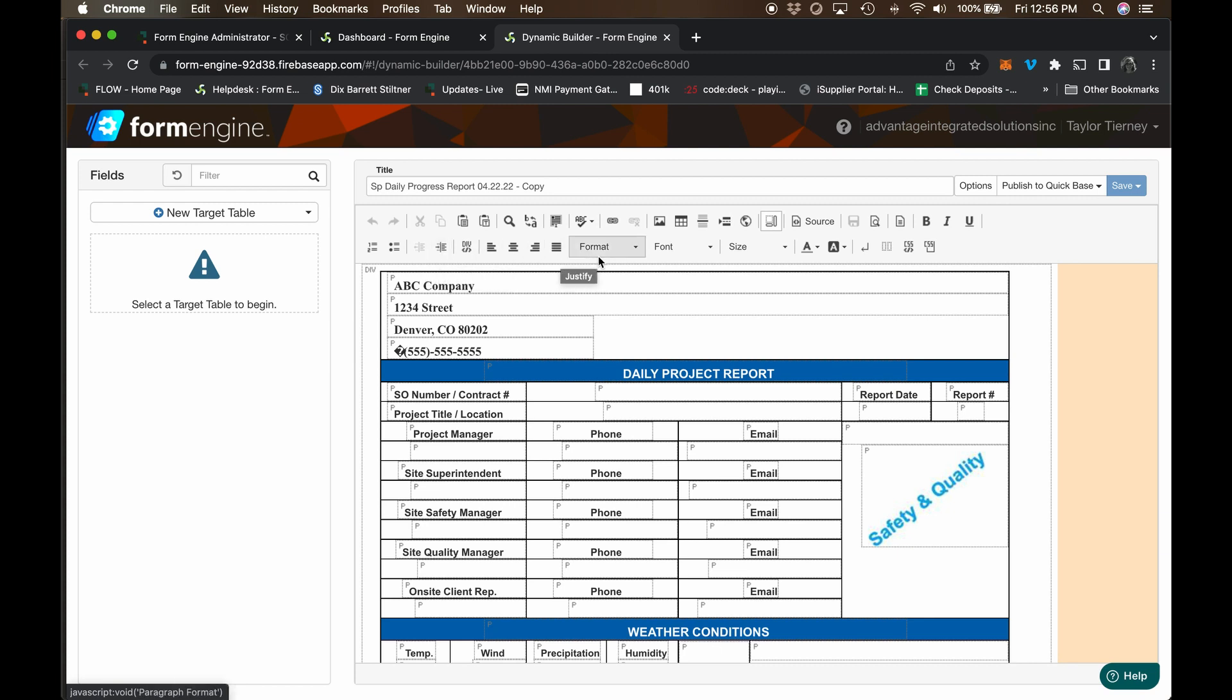The form engine offers tremendous flexibility in formatting. Choose which columns to show or hide, adjust the column size, add column headers, adjust the font, text size, bold, italics, and much more. The only way to achieve such customized formatting today is through expensive development.